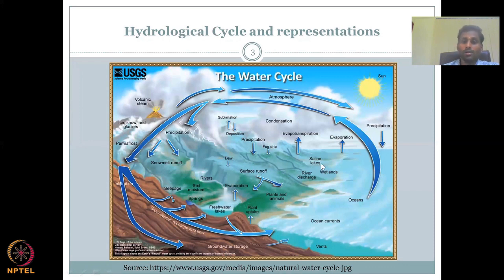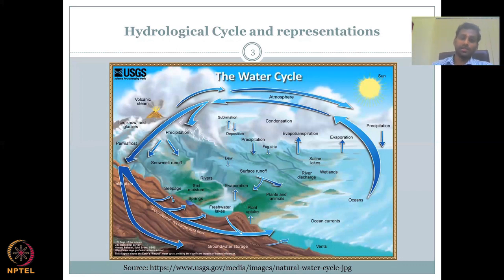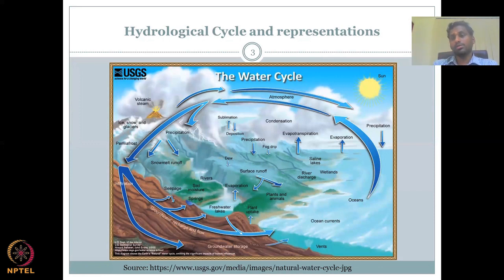All the parameters have been discussed. Sublimation and deposition is just the conversion of water from one phase to another without going through an intermediate phase. For example, straight from snow, without converting into liquid water, it can be evaporated. Similarly, water vapor instead of becoming liquid and then freezing to snow can undergo sublimation and deposition.